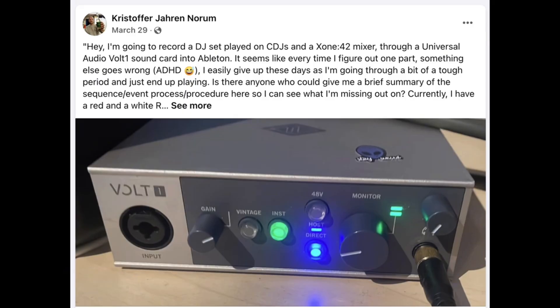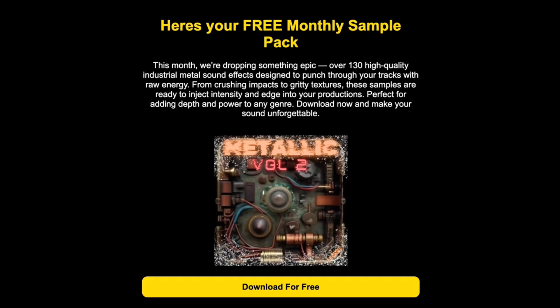We also have a super fire community where you can hop in and ask questions, free monthly sample packs, all kinds of cool stuff.